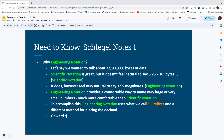It does feel very natural to say 32.5 megabytes. It's very common to hear someone say 'I've got a 10 megabyte hard drive' or 'this file is 18 gigabytes big.' That is an example of engineering notation — it provides a comfortable way to name very large or very small numbers.